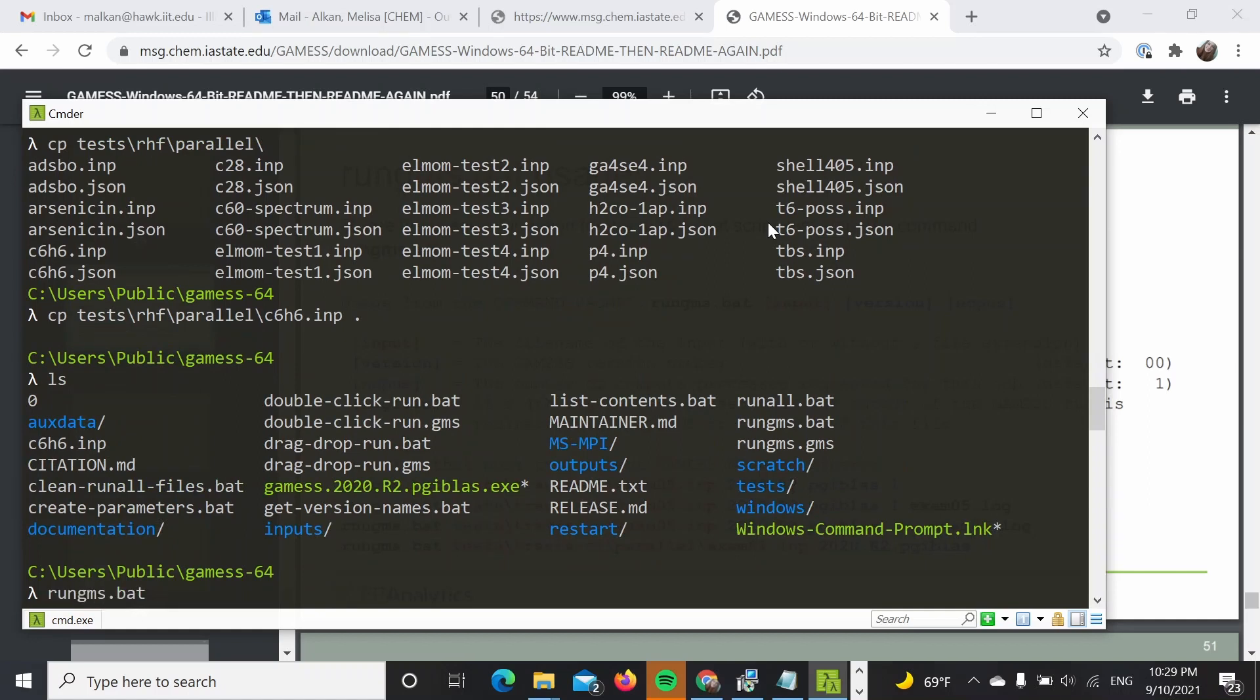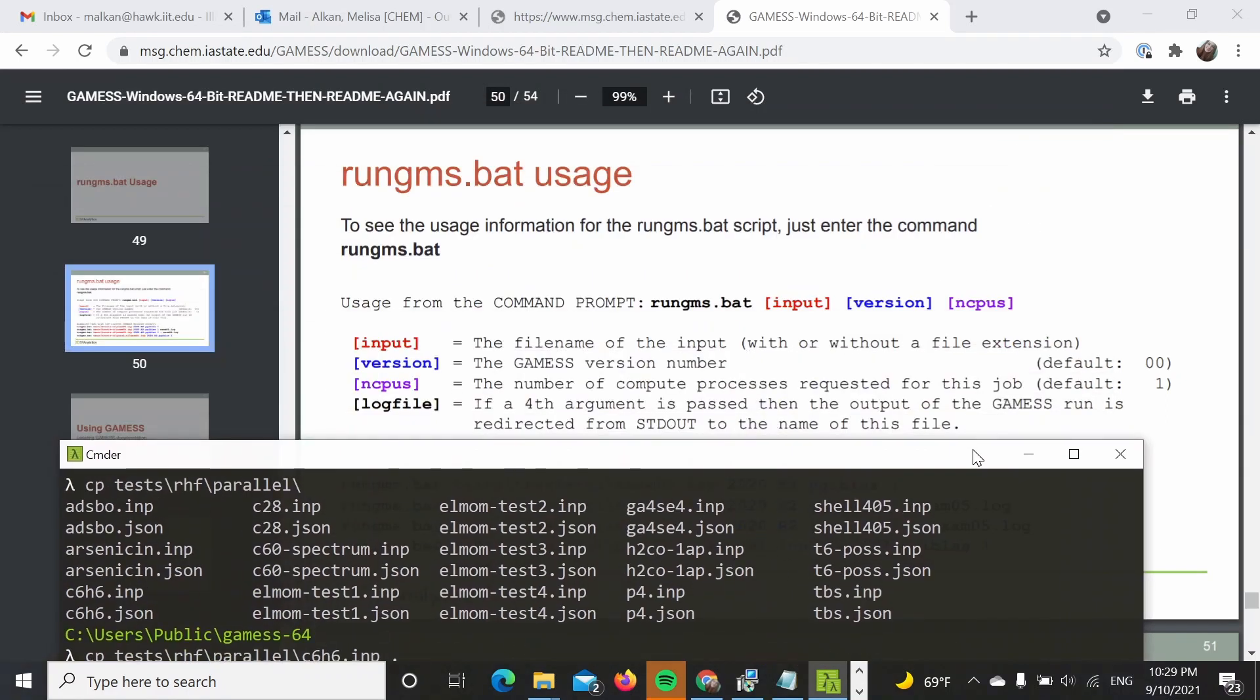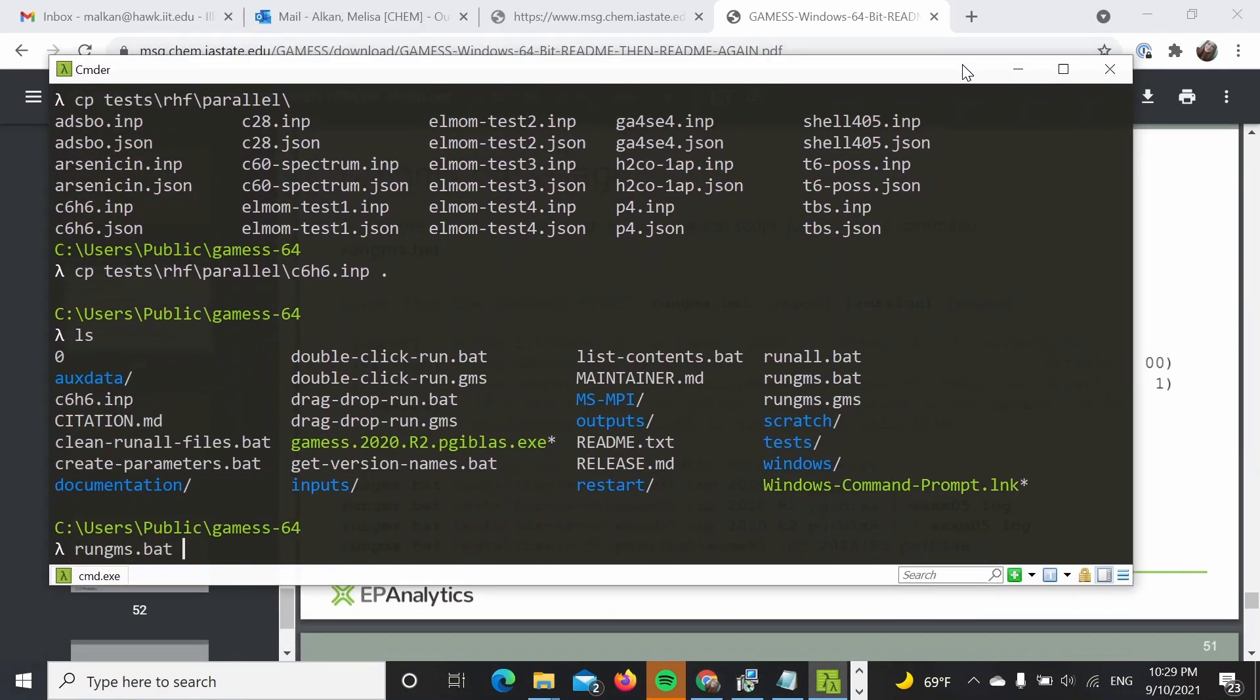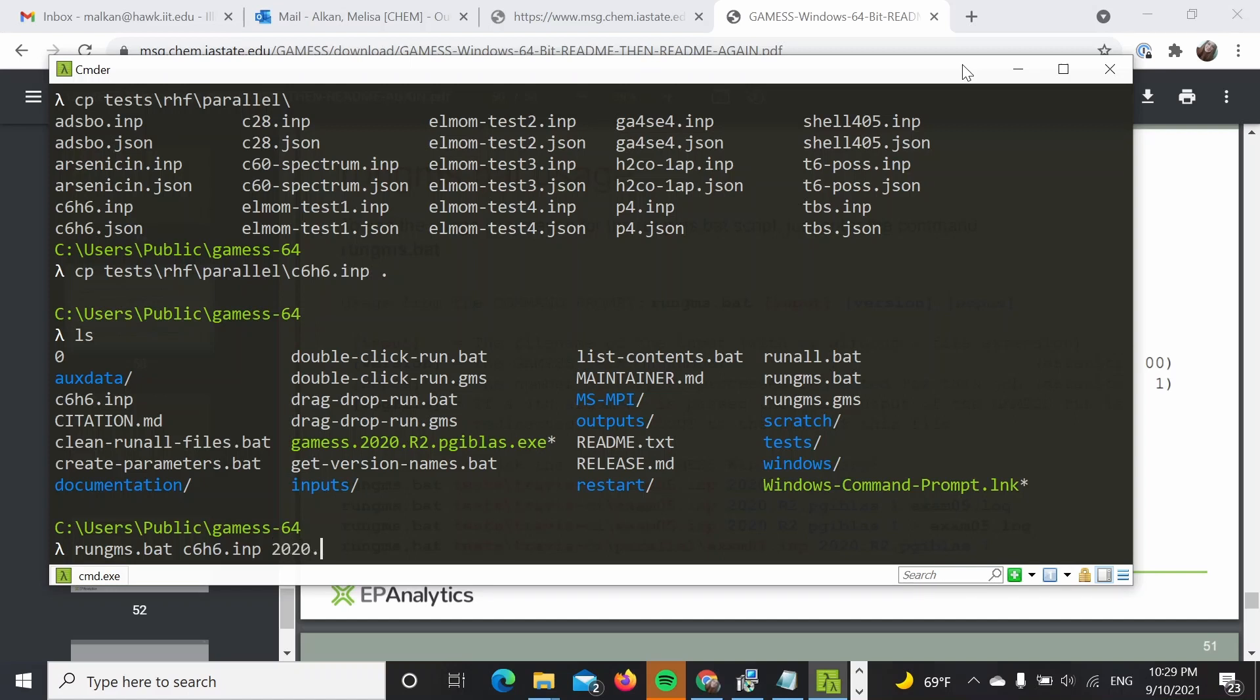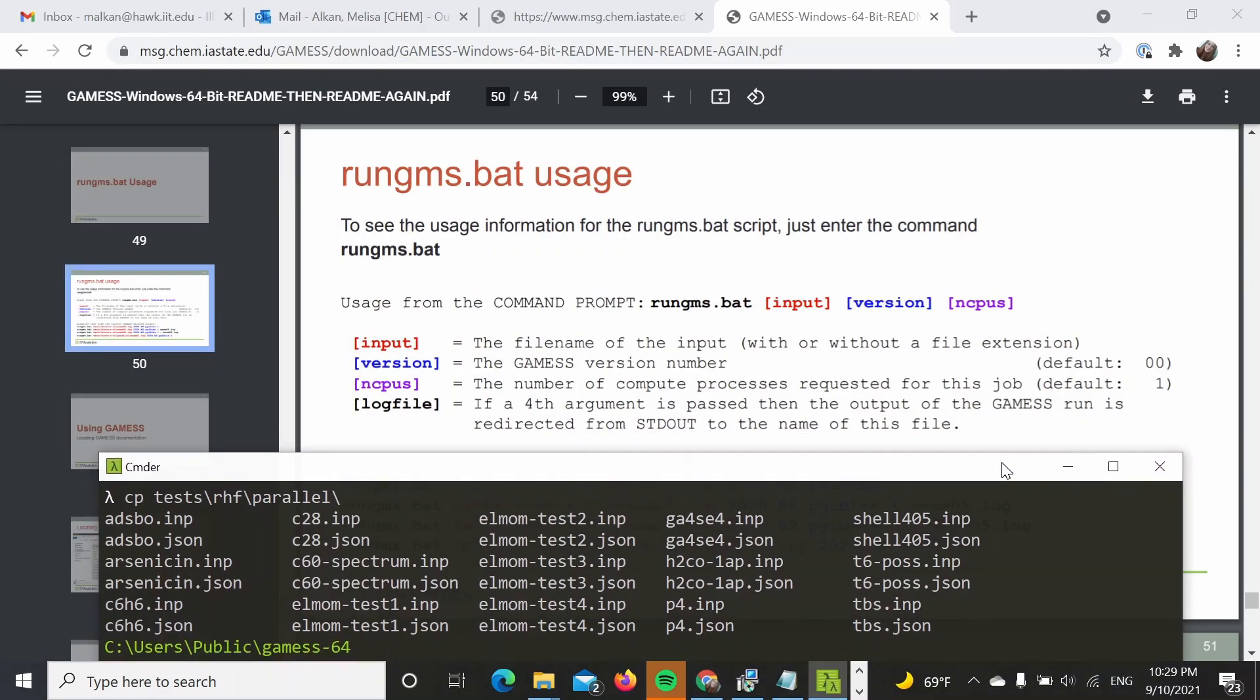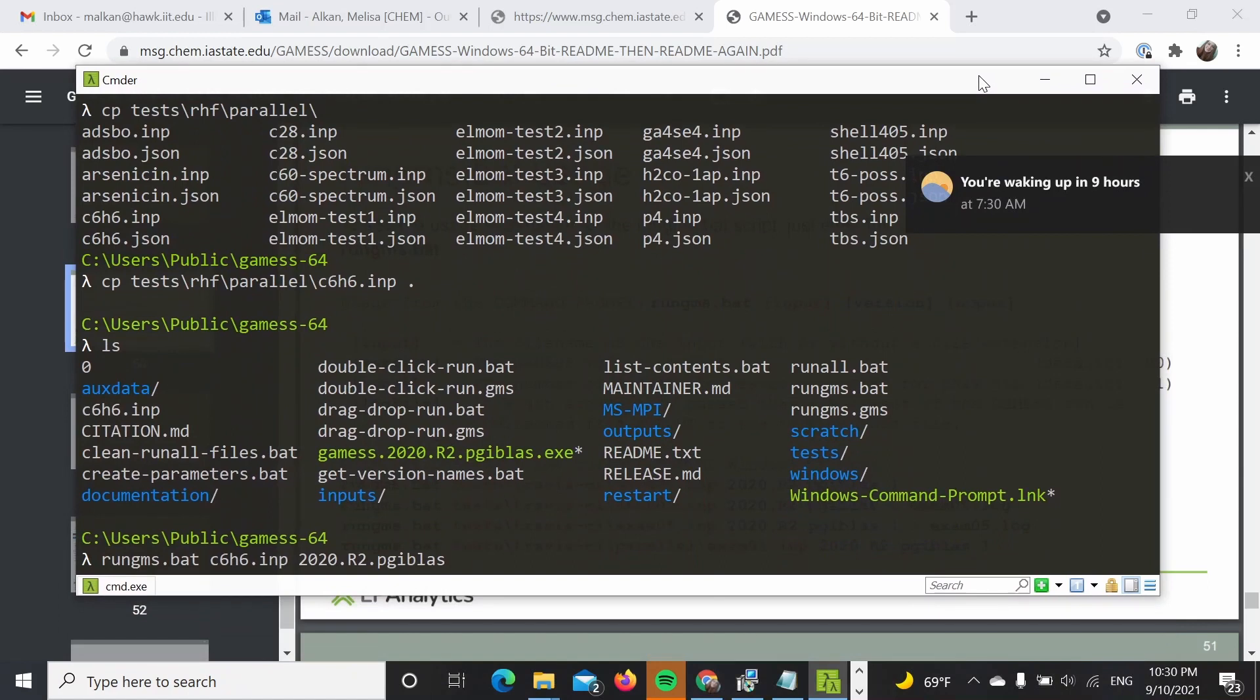What I'm going to do is submit the calculation: run GMS, my input, just like it's described here. So the input is c2c6h6.inp, the version of GAMESS which is 2020-R2-pgi-mkl, and number of CPUs. So let's run them on two CPUs.